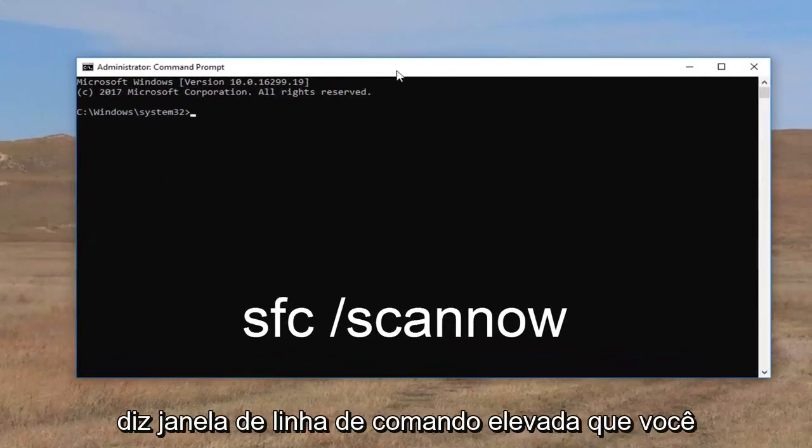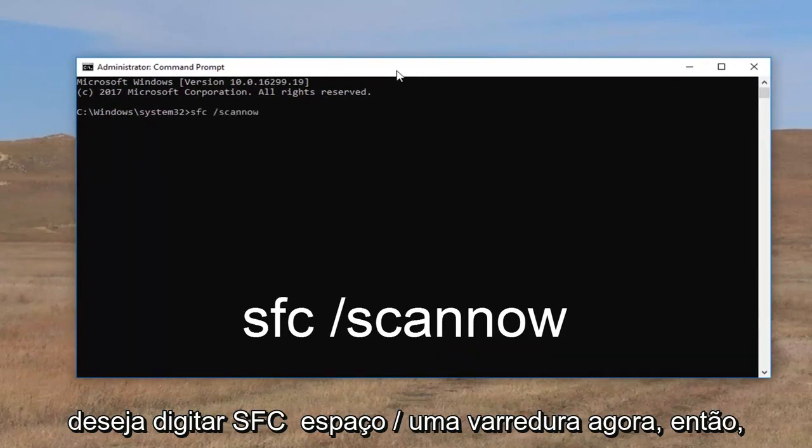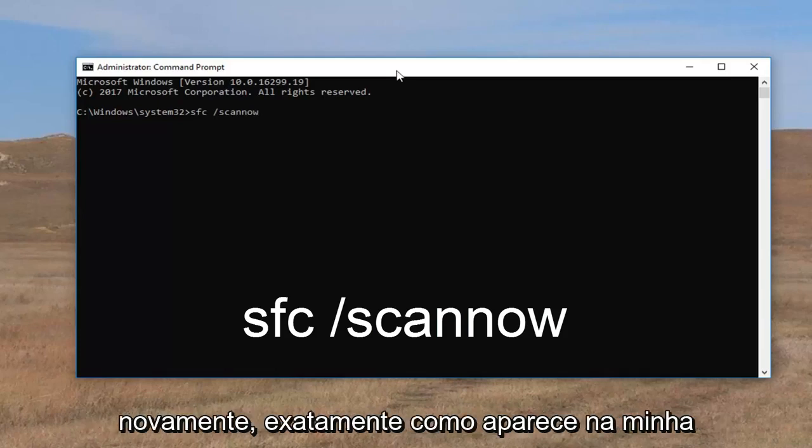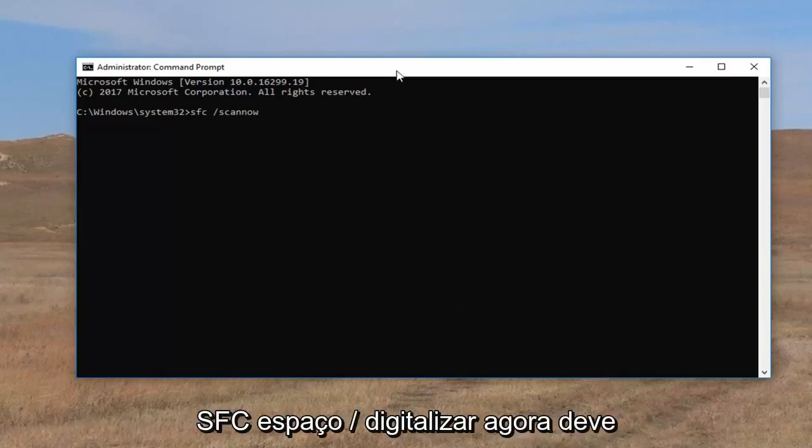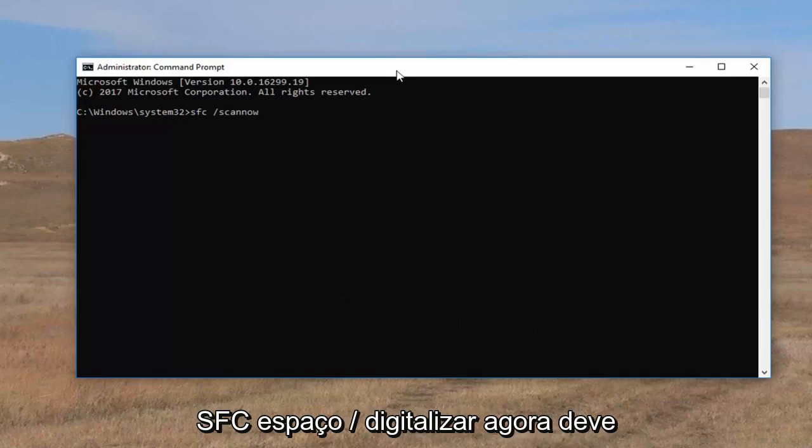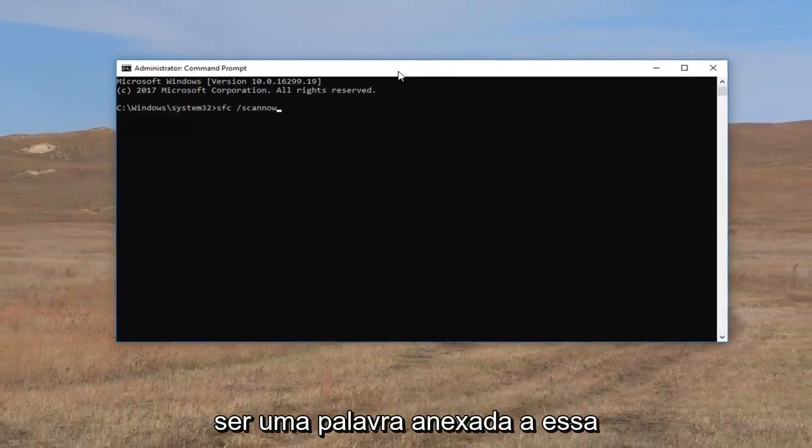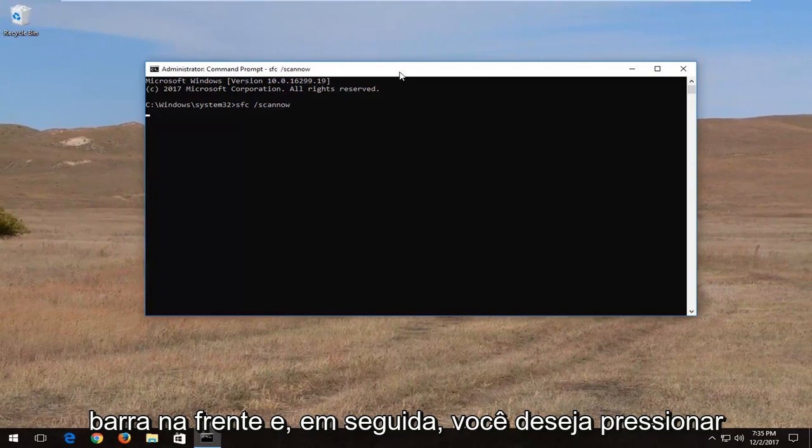And now into this elevated command line window you want to type in SFC space forward slash scan now. So again exactly how it appears on my screen SFC space forward slash scan now. Scan now should all be one word attached to that forward slash in the front. And then you want to hit enter on your keyboard.